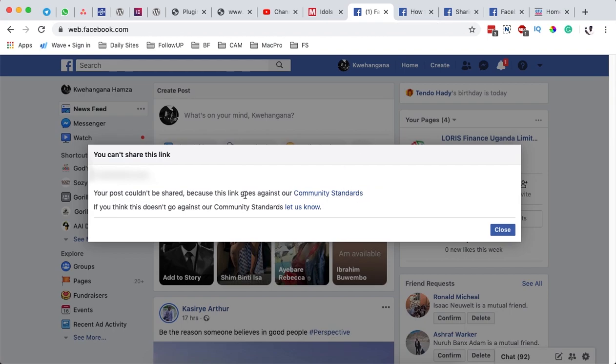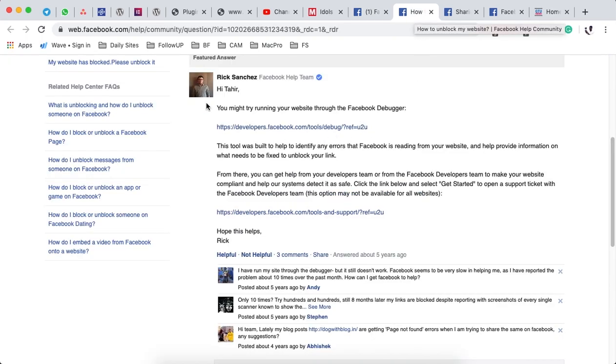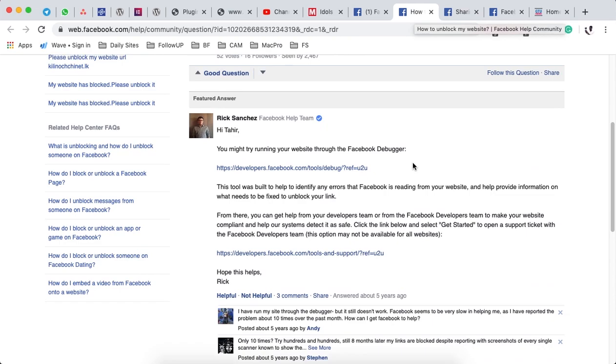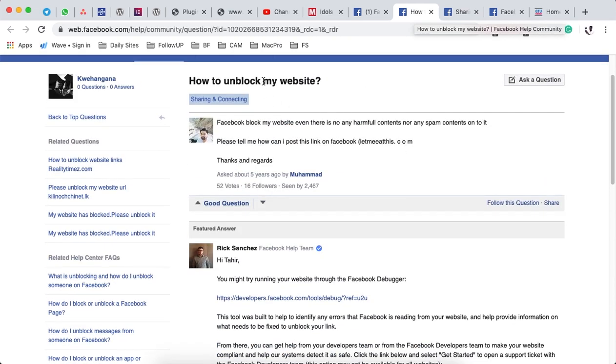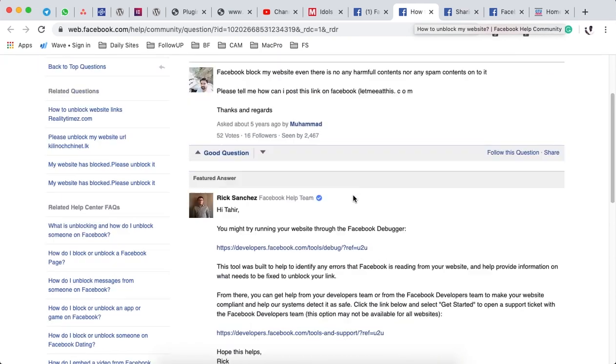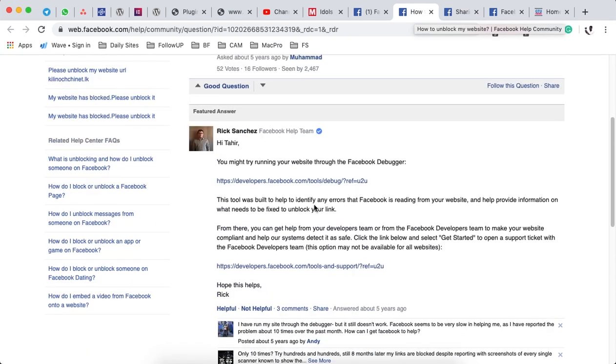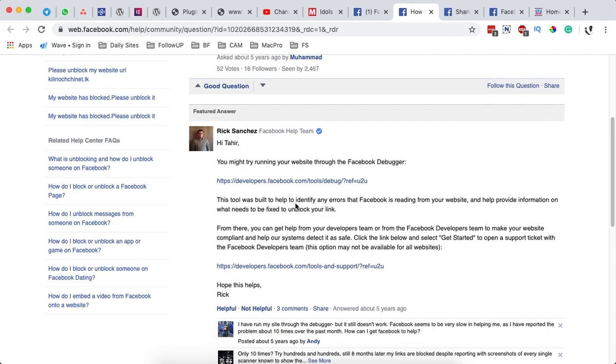To get started, let me take you through a response that was made on Facebook by a Facebook help team member whereby they wanted to help someone who wanted to unblock the website. Here he says you may try running your website through a Facebook debugger, and he provided the link. The tool was built to help identify any errors that Facebook is reading from your website and help provide information on what needs to be fixed to unblock your URL. I'm going to leave this link right in the video description so that you can go through and also all these other relevant links.